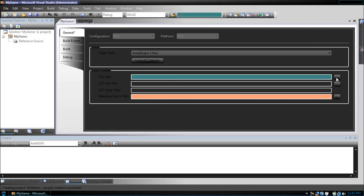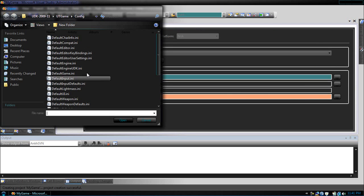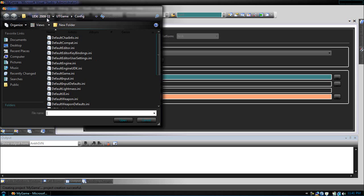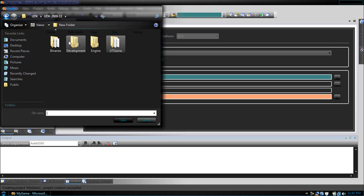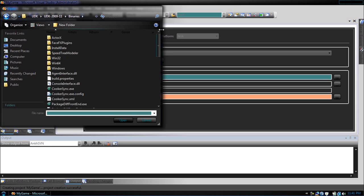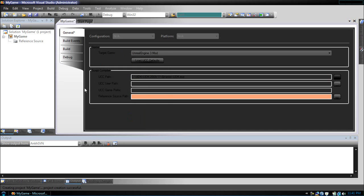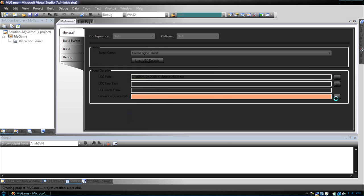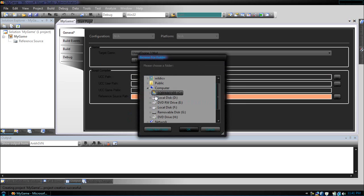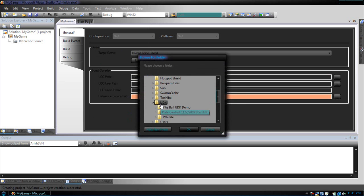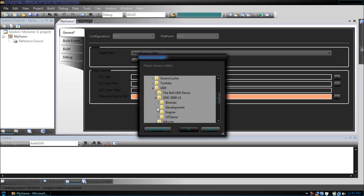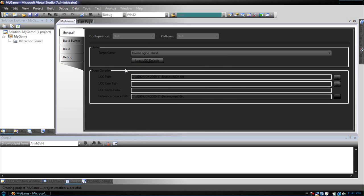We're going to set our UCC path to our udk.exe. Then, we're going to set the reference source path to our development source folder. Save that.